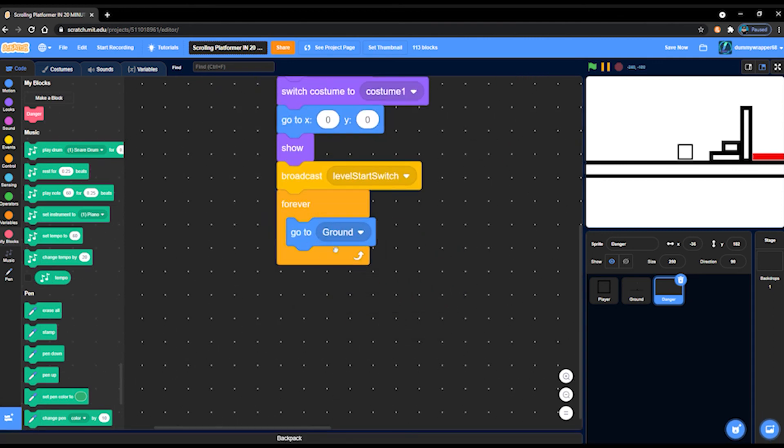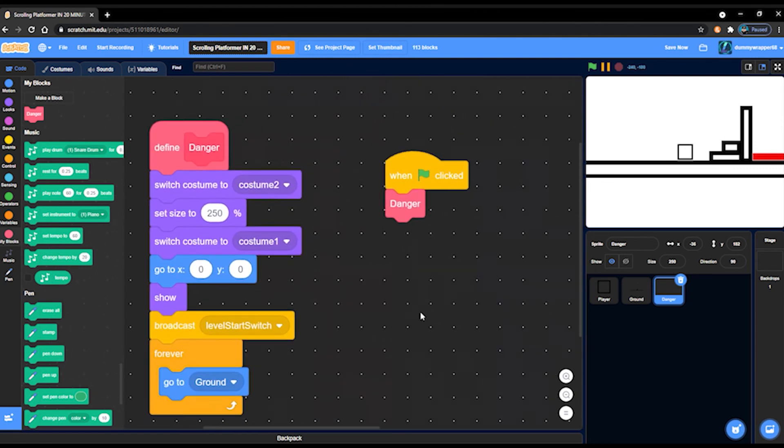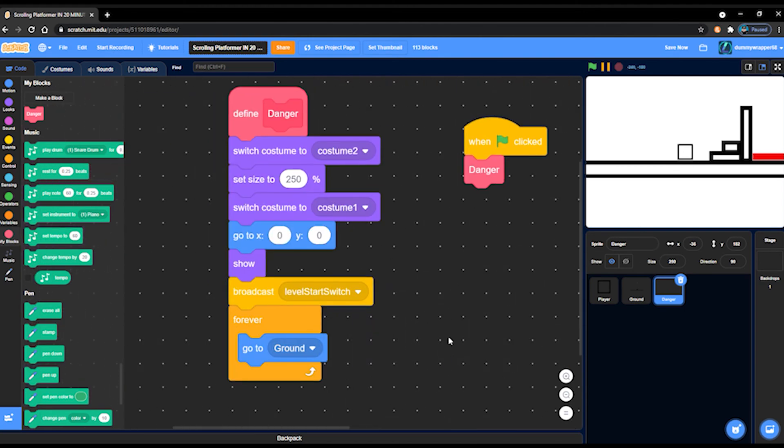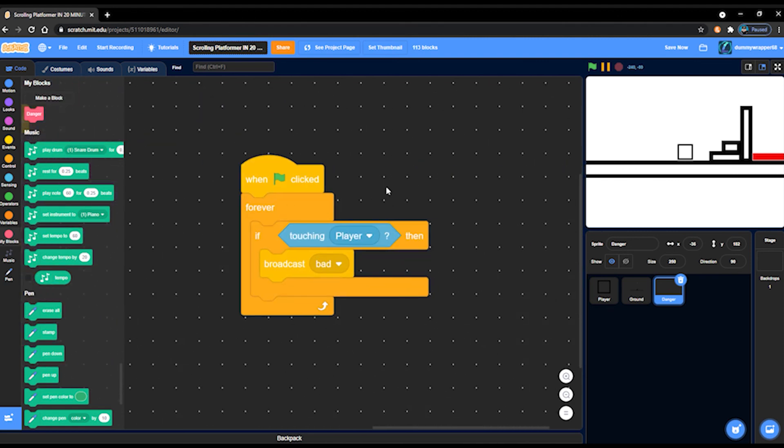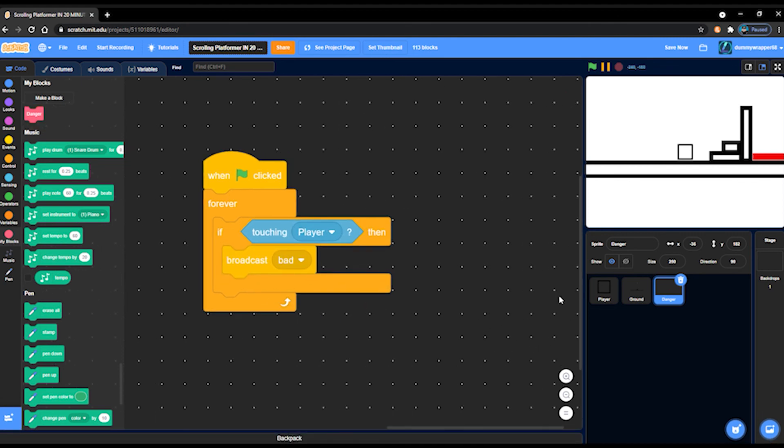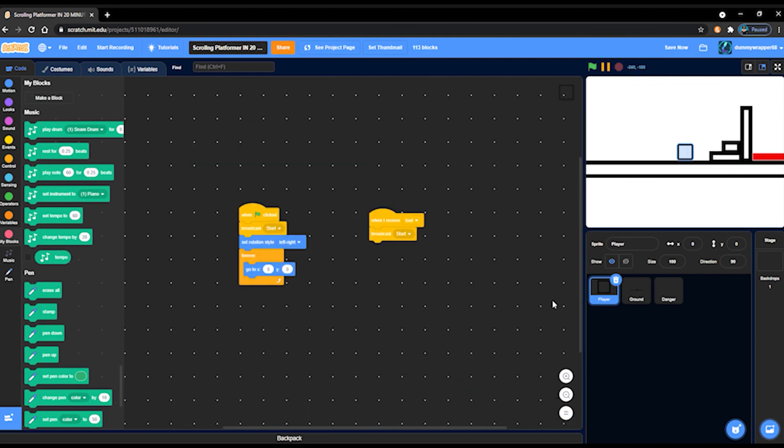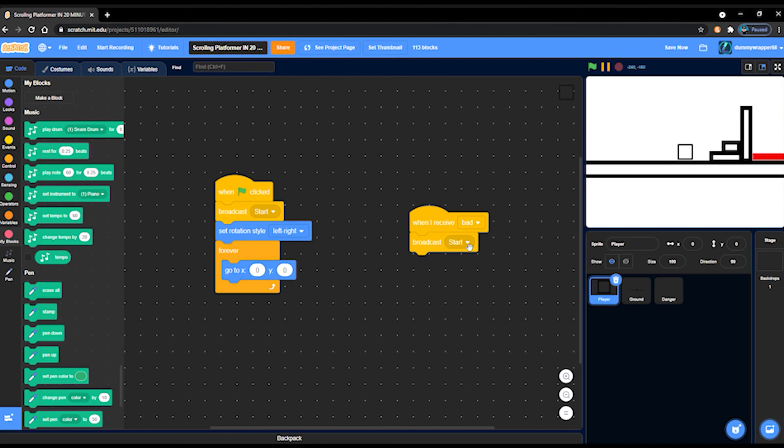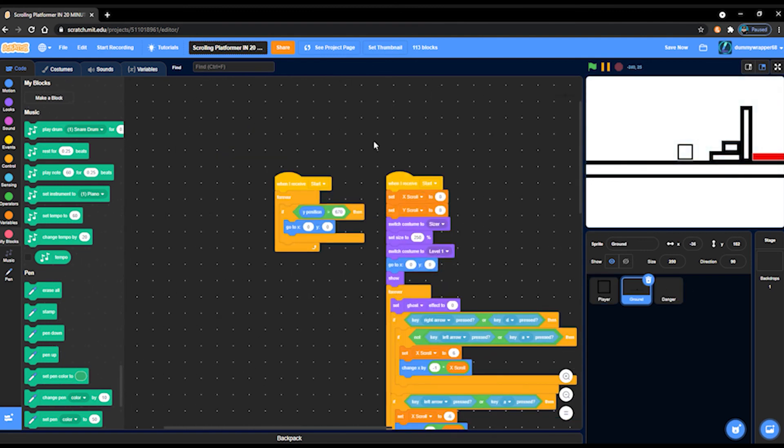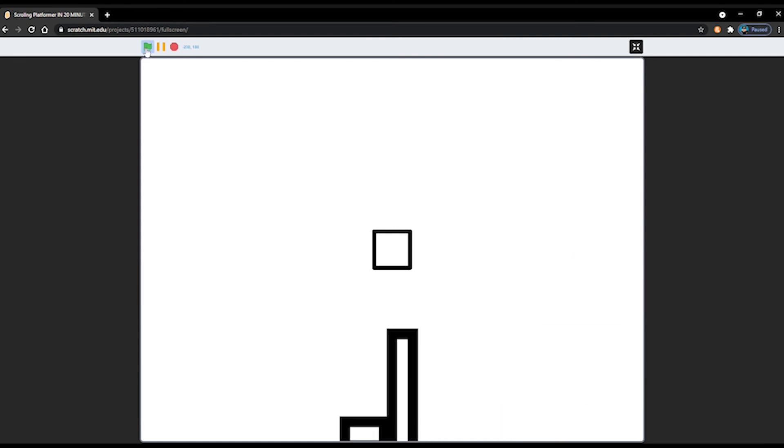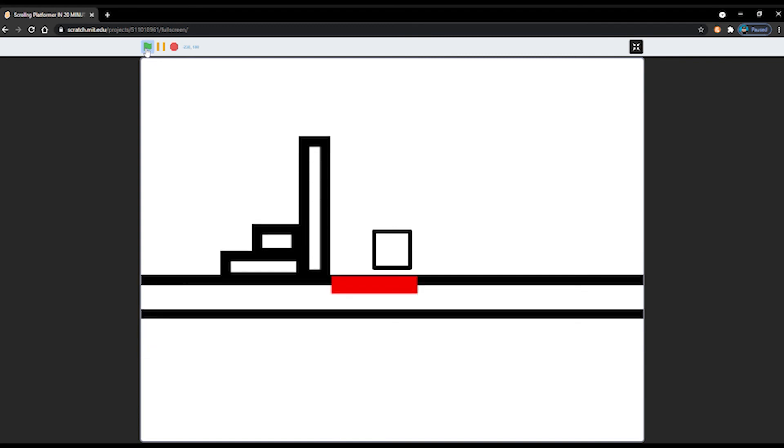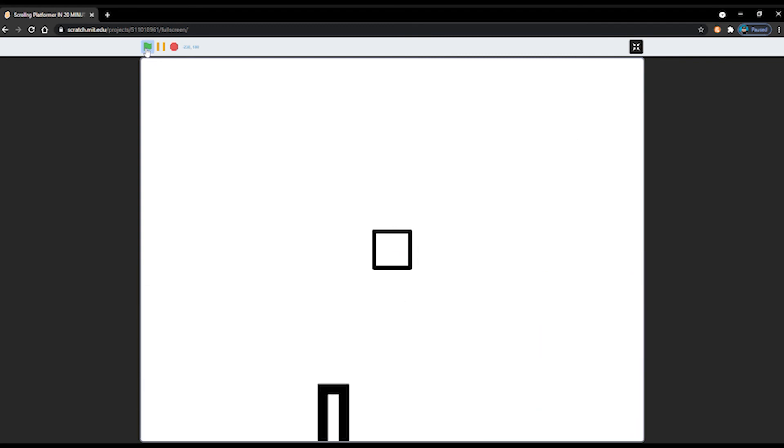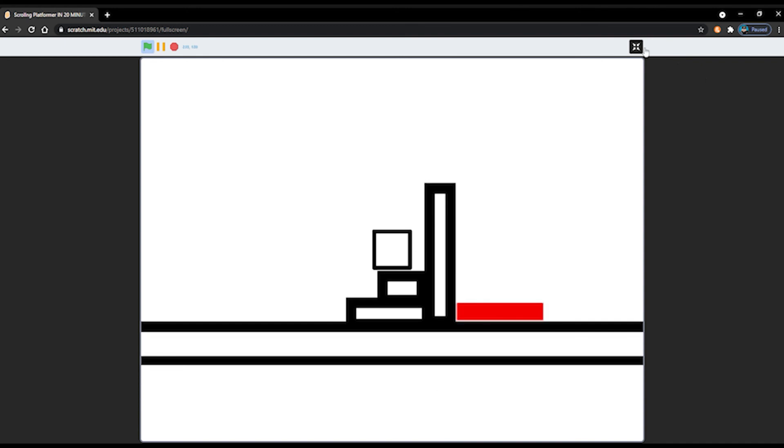I've already been re-recording stuff for an hour. I recorded this clip a couple times. So when green flag clicked, forever, if then, touching player, broadcast bad, aka die. Really this should be in the player sprite, but I didn't realize that. But, you know, so in the player sprite I have when I receive bad, broadcast start. And start powers everything, so if we broadcast start it'll restart everything. So then you get your danger sprite because it's broadcasting start to restart the entire game every single time. So I hope you like this video, remember like and subscribe, and I'll see you in the next one.